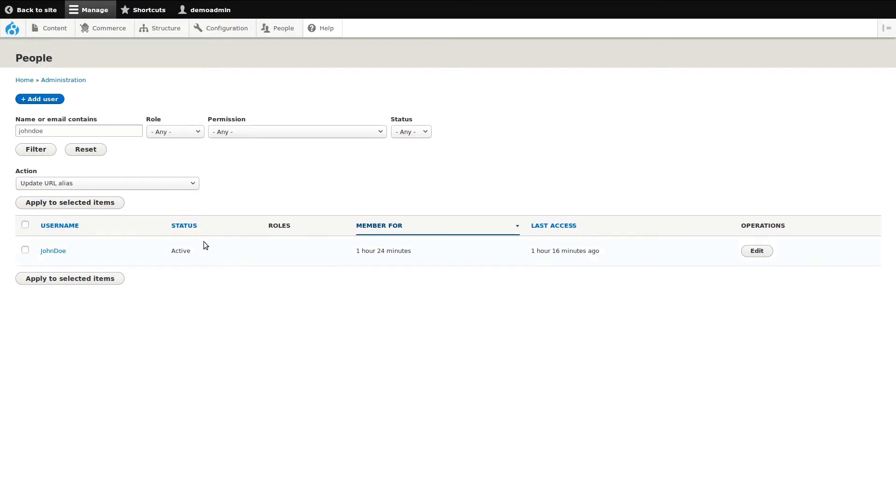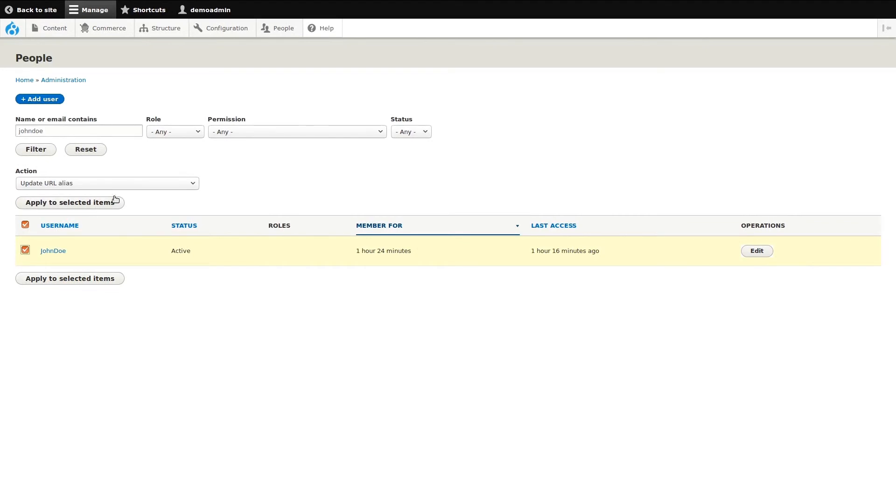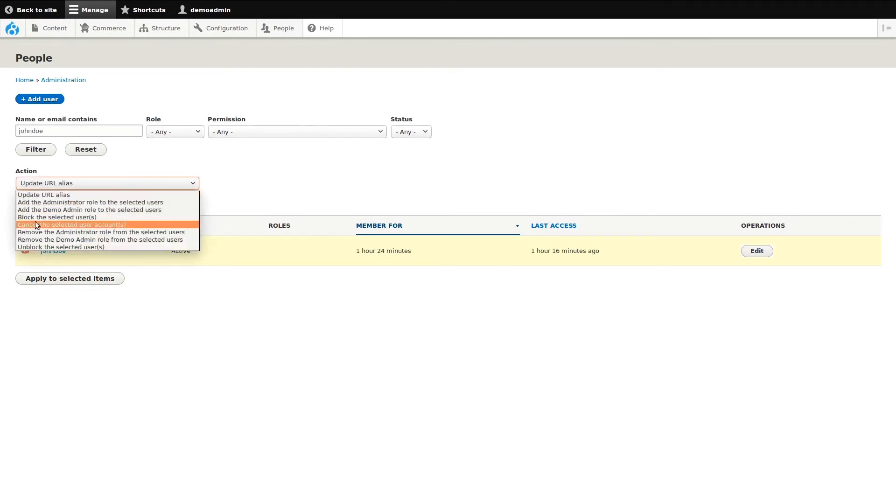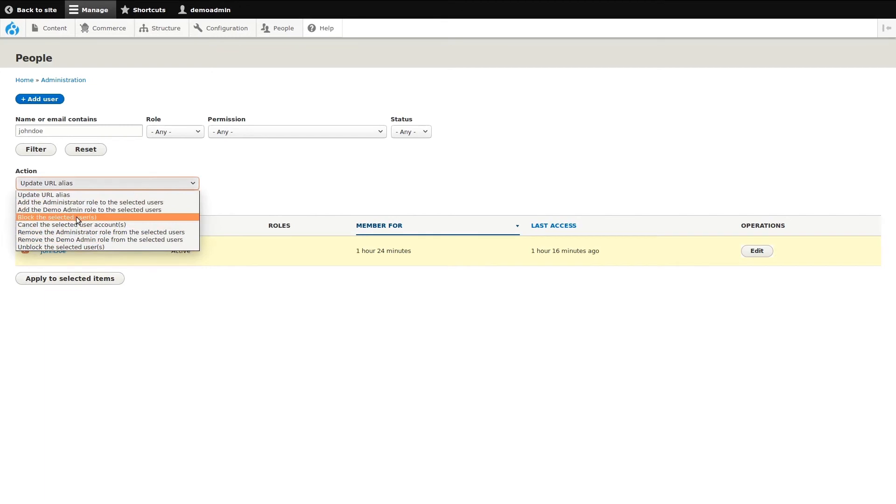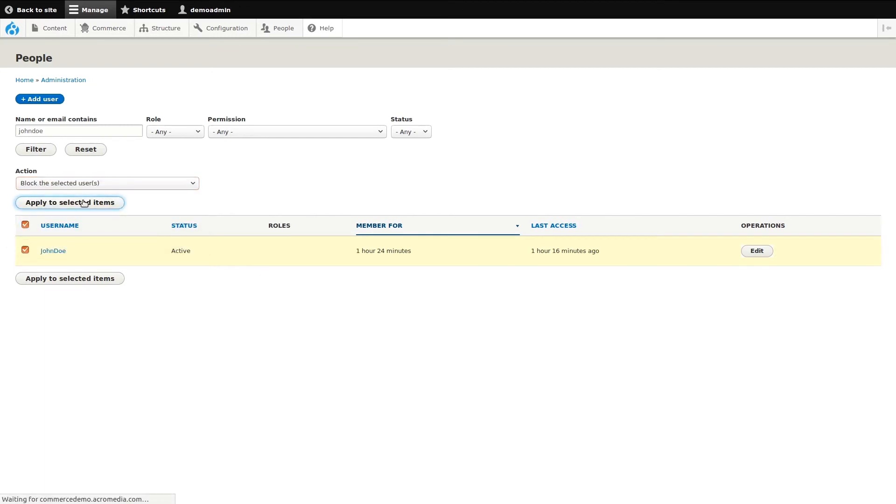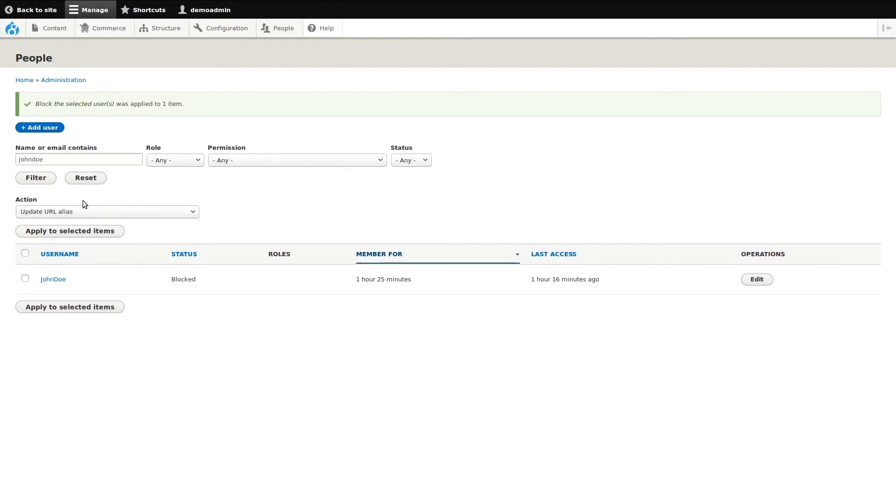If I wanted to block this user, then I can check the box beside his name to select him. Then, all I need to do is choose the appropriate action and apply it. The action will be applied to any user selected, so you can apply it to multiple users. Done. This action is applied, and we can now see that John Doe's account has been blocked.